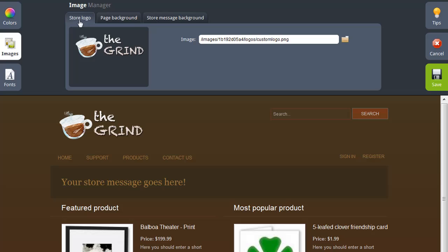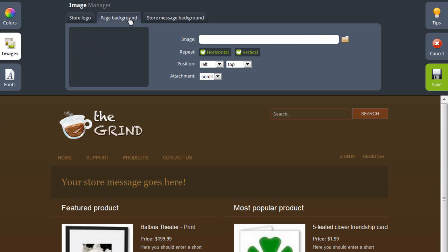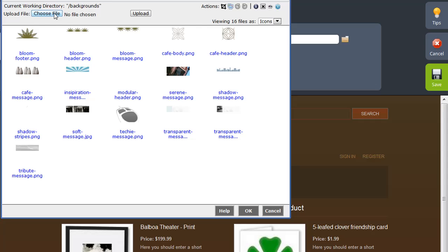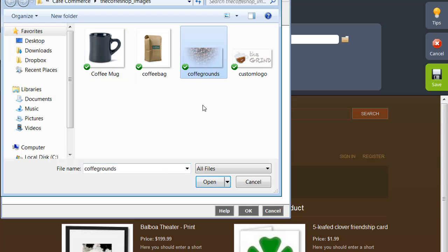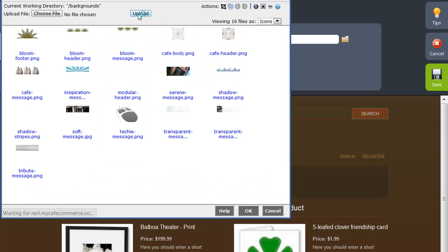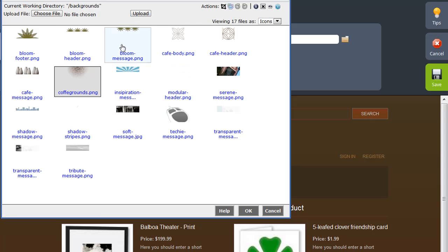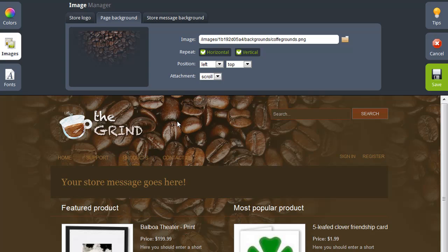The next image I want to change is my page background. Simply choose Page Background and then click Browse again. You're provided with all the page backgrounds used throughout all the default themes, and you can upload your own background images here as well. I'm going to click Choose File, select the background image I want to use, and click Open. Once that image is uploaded, it will be selected for me to click OK, and that background image is now being applied to my store. As you can see, it's repeating right now, which I don't want, so in order to turn that off, simply uncheck these two options.